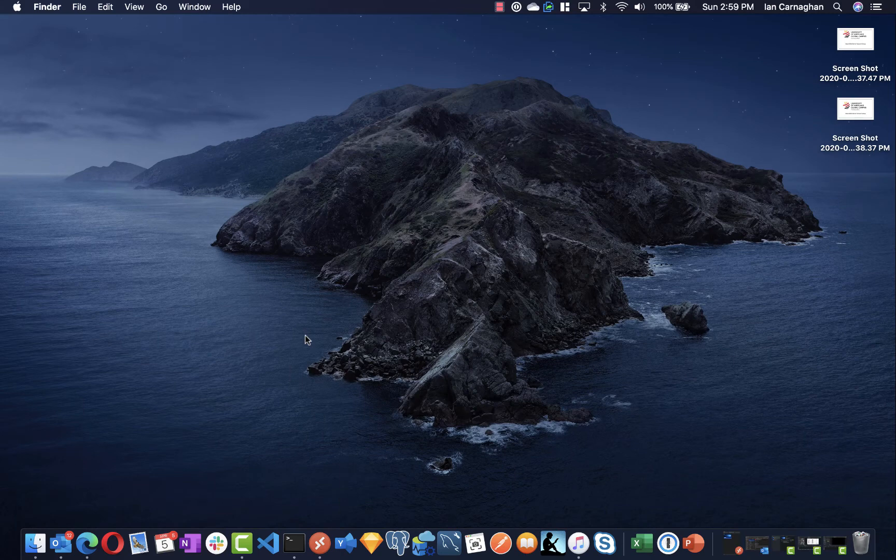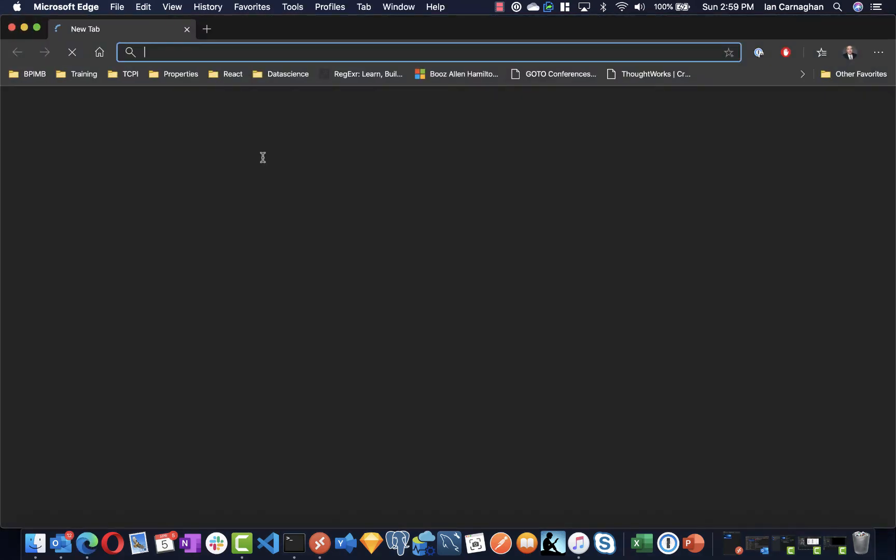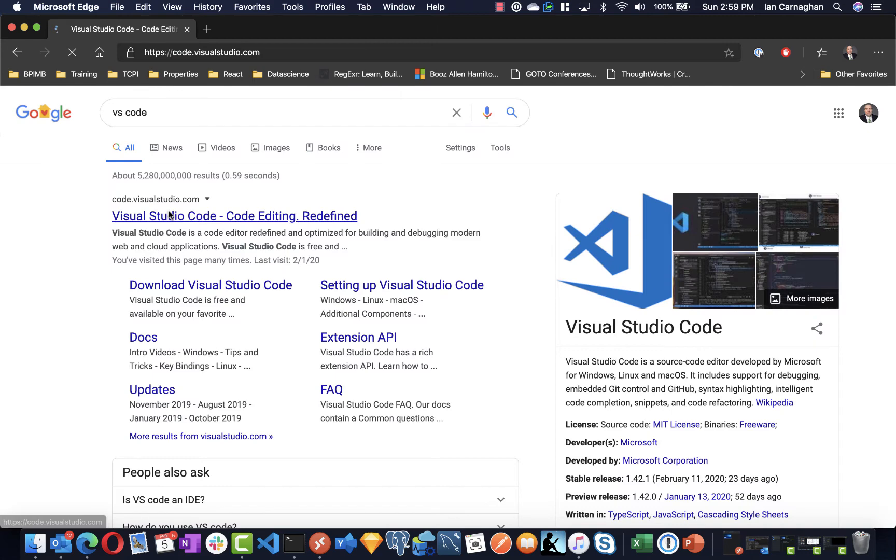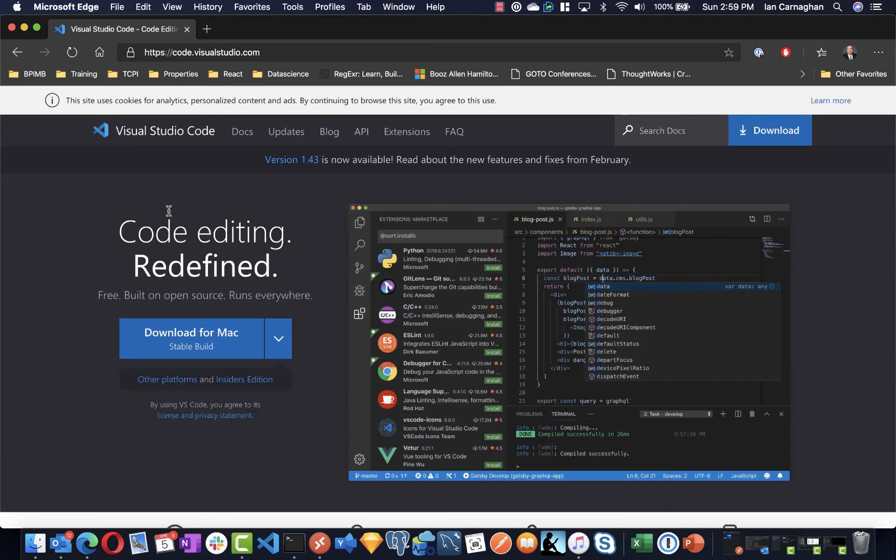On the Mac, I already have Visual Studio Code installed, but you can search for it and you'll find that there is a download for Mac as well.